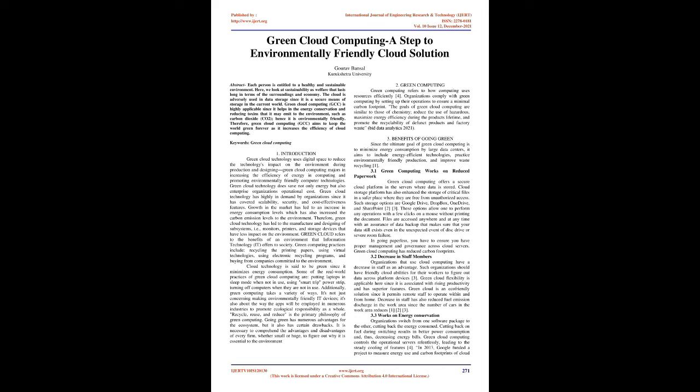3. Benefits of going green: Since the ultimate goal of green cloud computing is to minimize energy consumption by large data centers, it aims to include energy-efficient technologies, practice environmentally friendly production, and improve waste recycling.